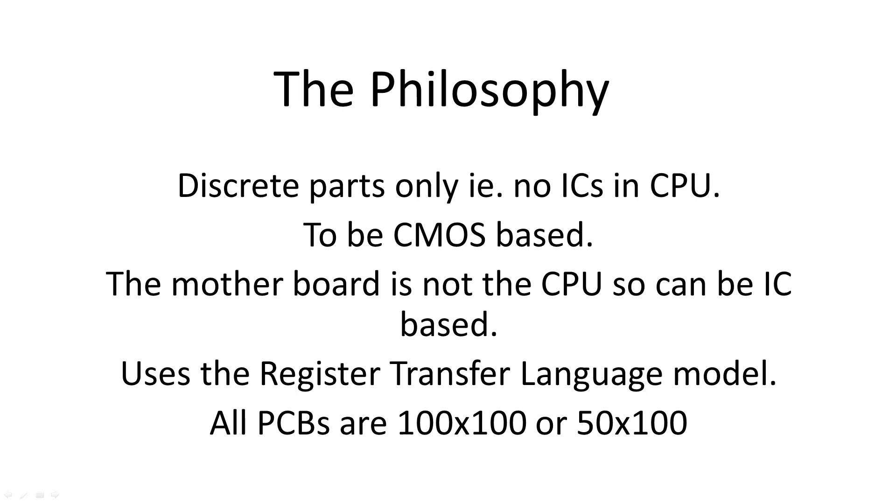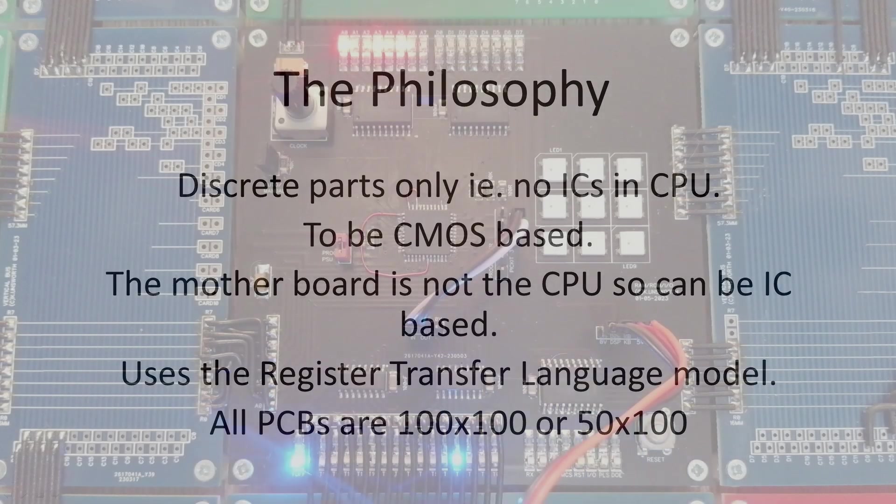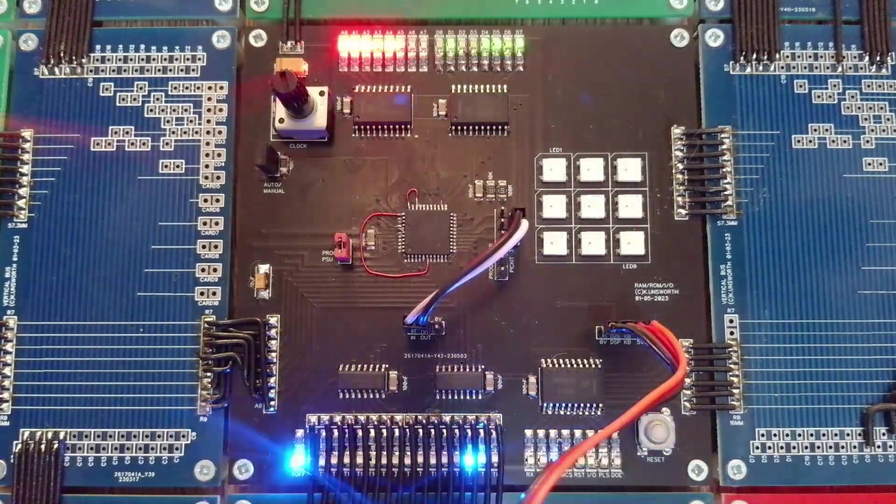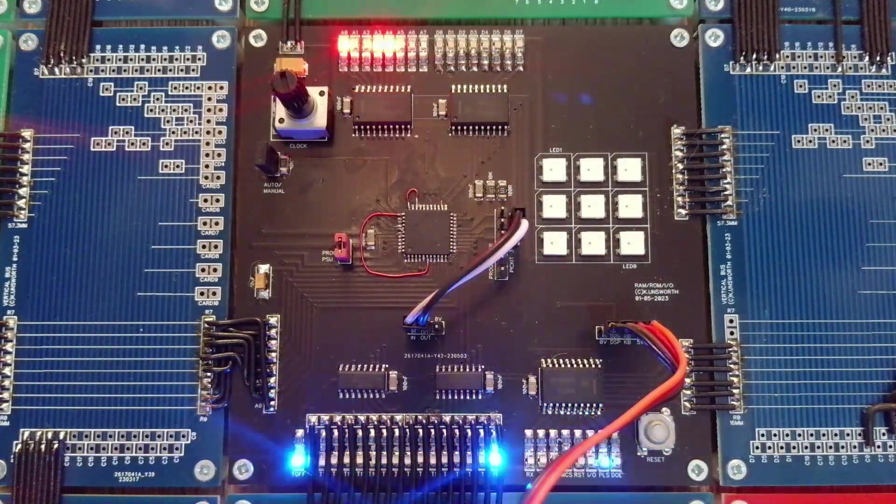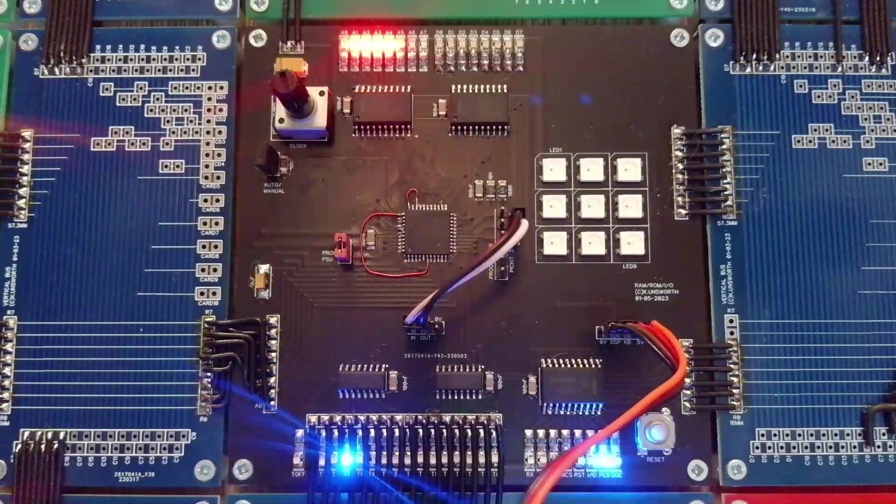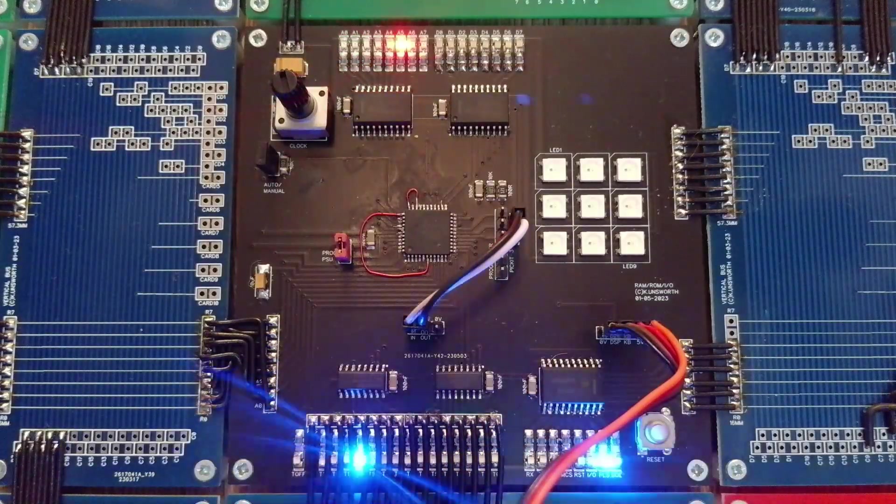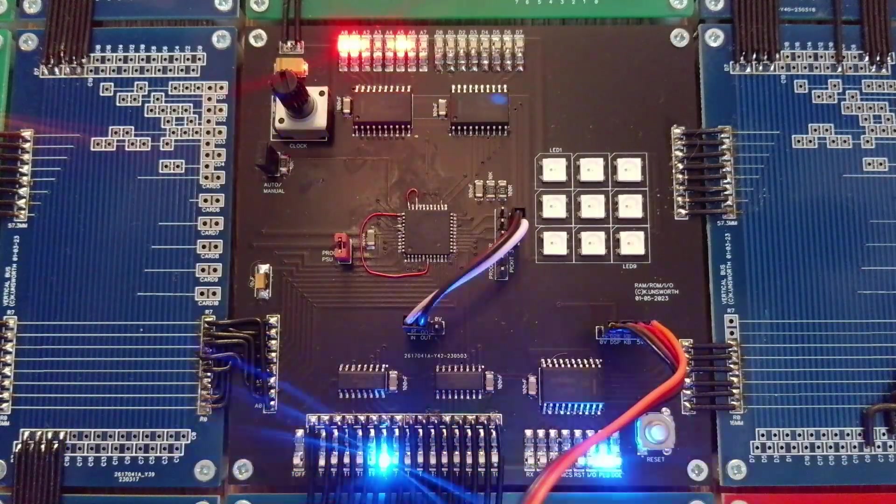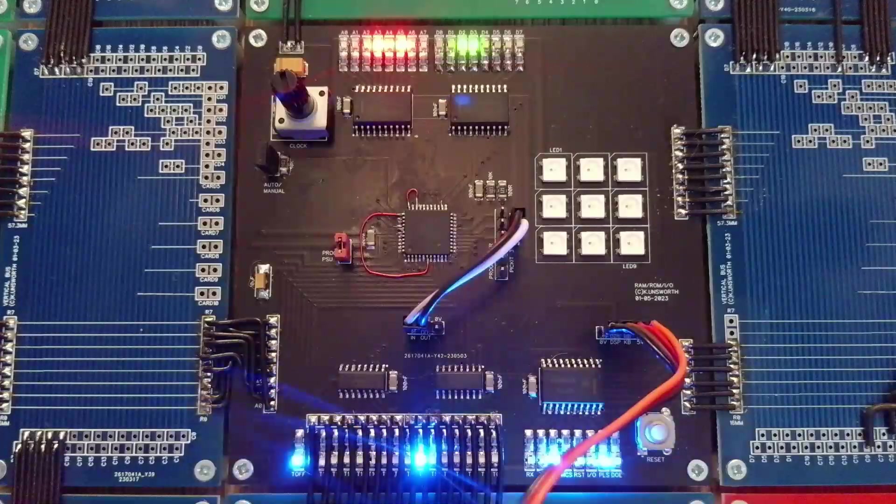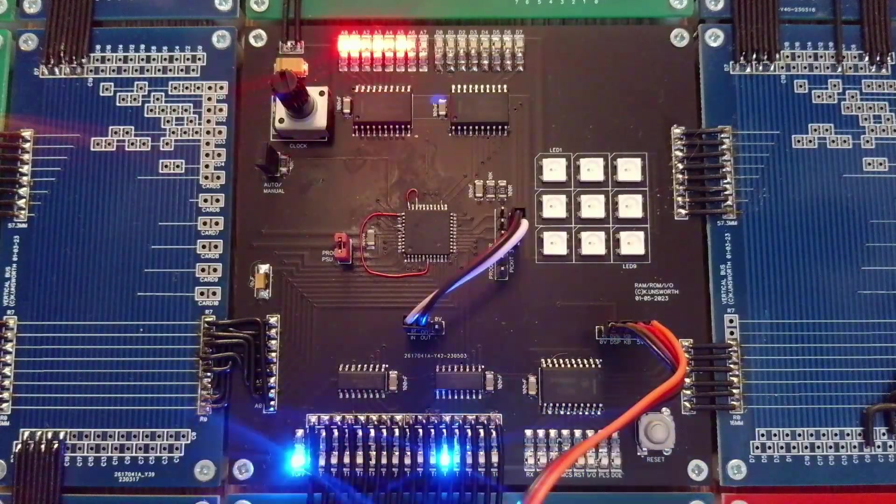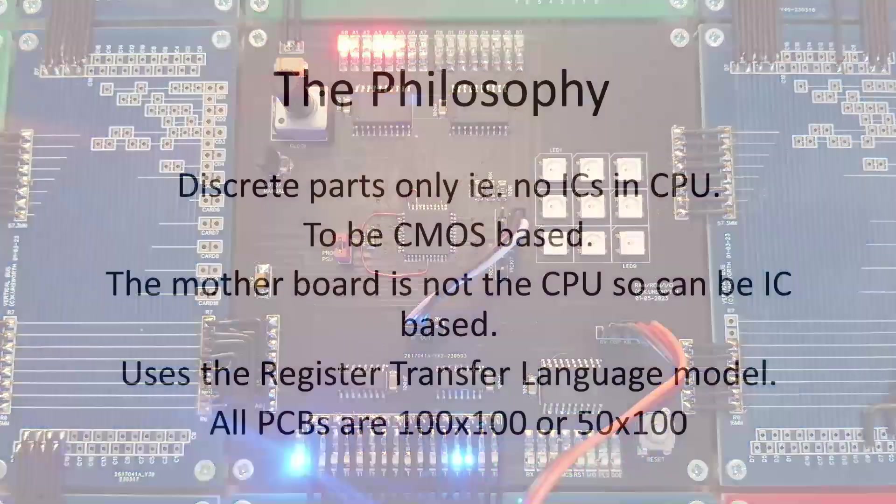As I wanted to design a CPU, I decided the motherboard was not part of my goal, so this could be IC based. I could always do this in transistors later if I felt like it. The motherboard provides RAM, ROM, keyboard, graphics, and clock signals, just like any other PC motherboard.